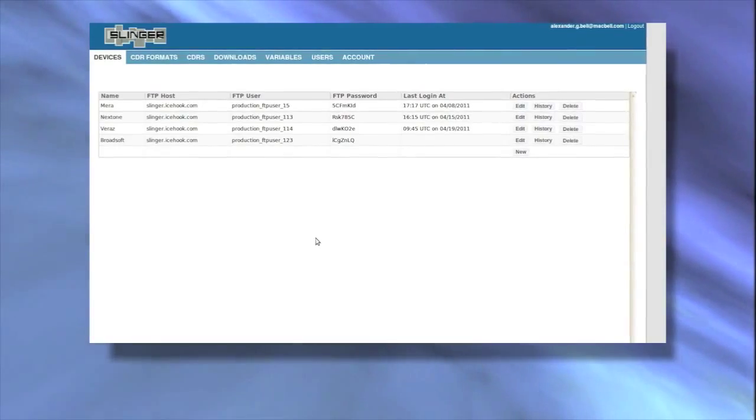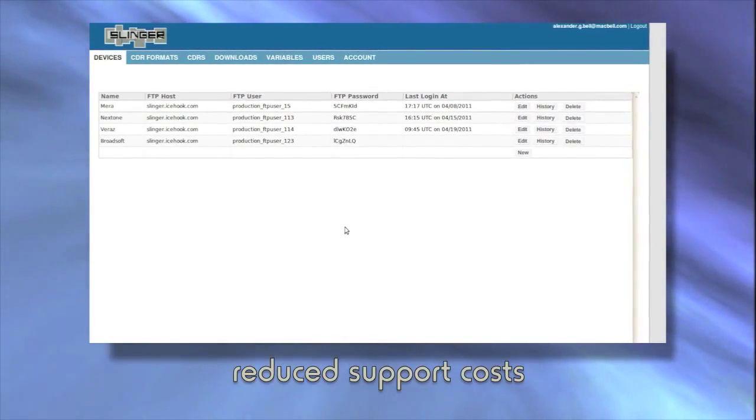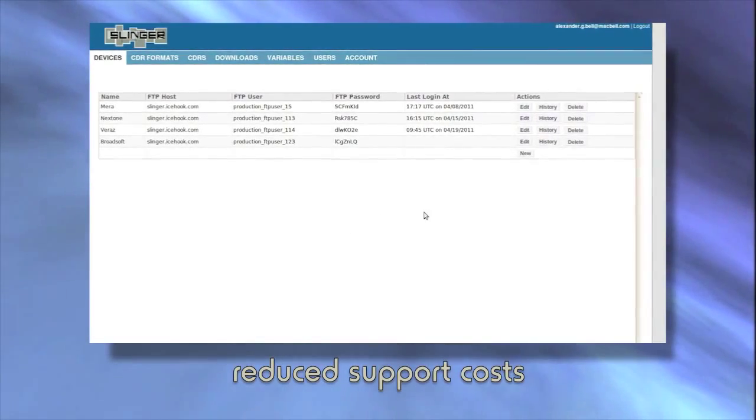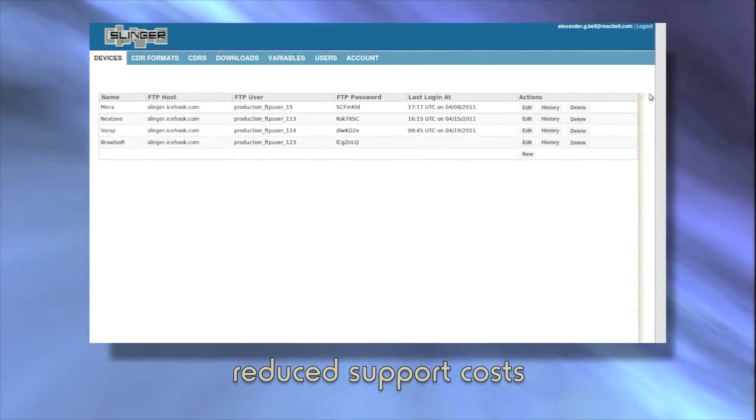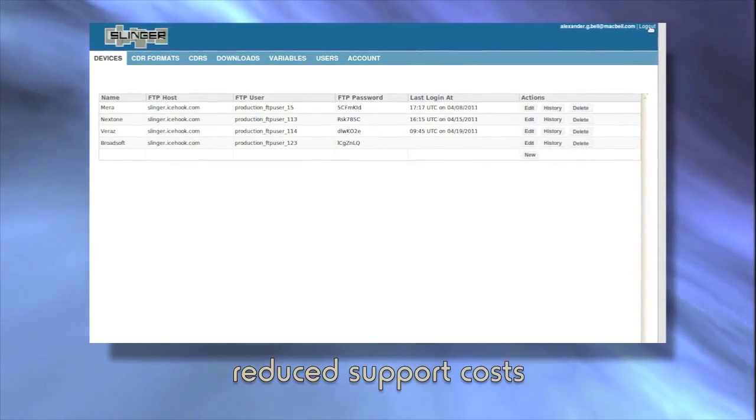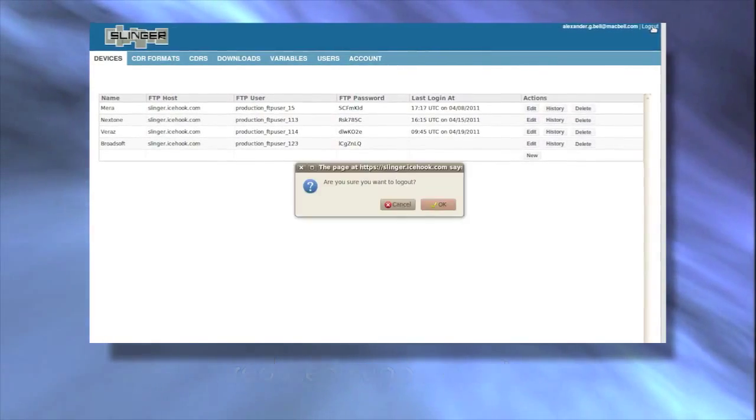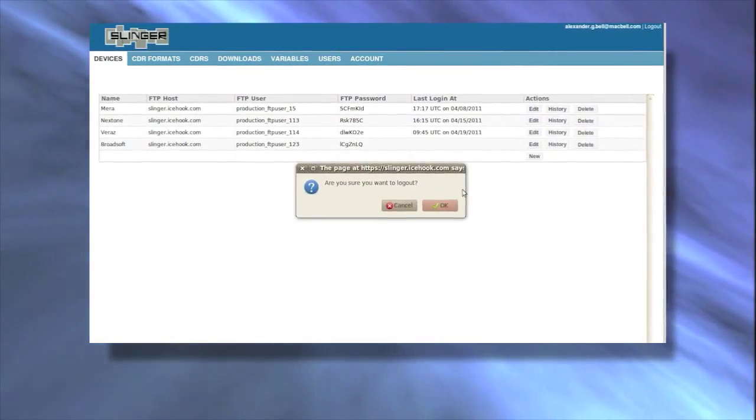This means a better customer experience, reduced support costs on your part to deliver it and further reduction in local storage because there's no FTP site to maintain.